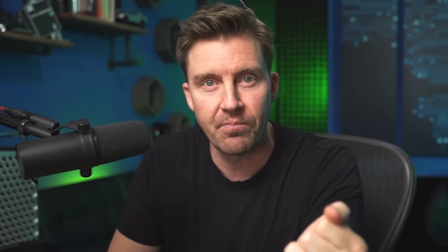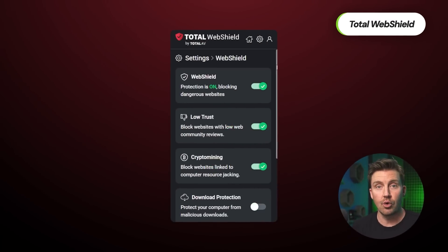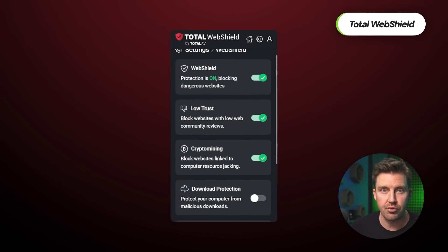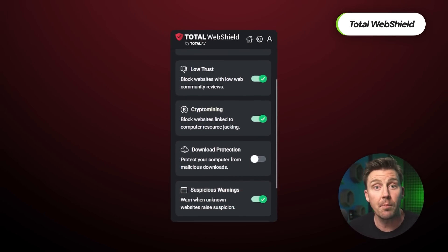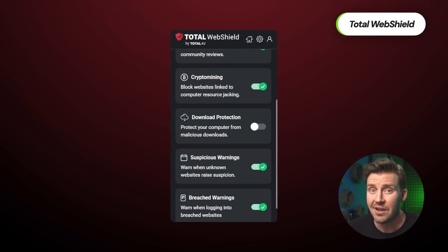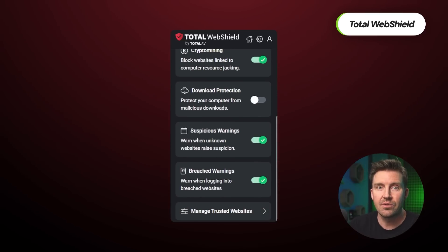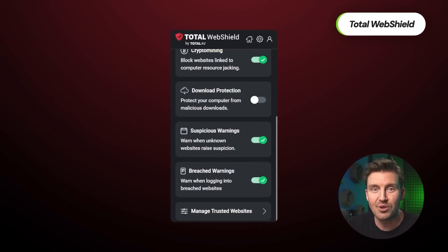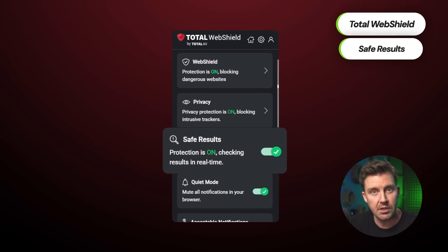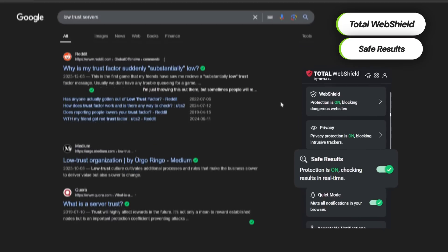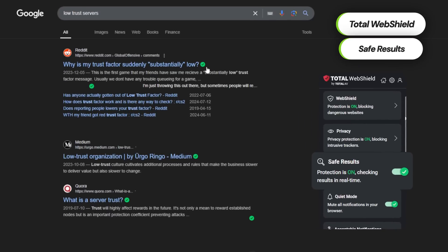A feature that really boosts your online security to the next level is the WebShield browser extension. This automatically blocks an array of potential threats such as malicious sites, crypto mining URLs, phishing scams, and ransomware attacks. This feature also includes a safe search function capable of highlighting which websites are safe or unsafe to visit.